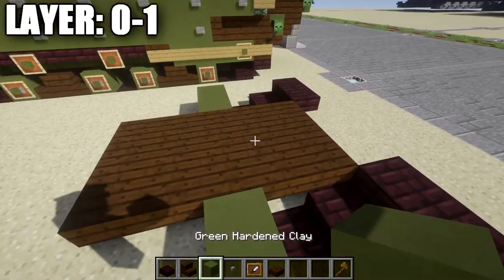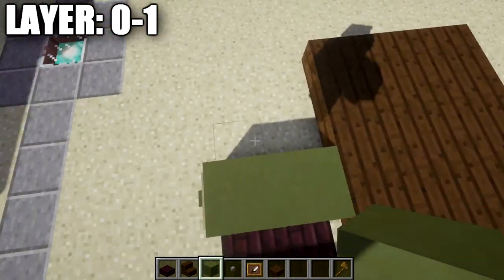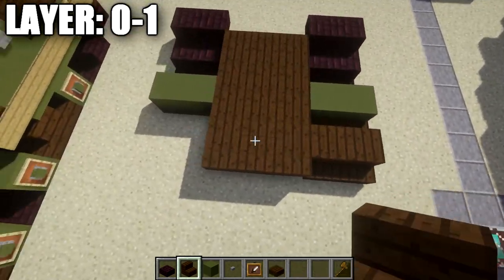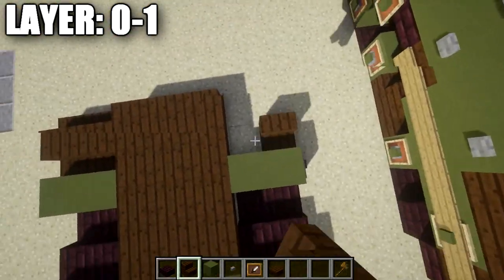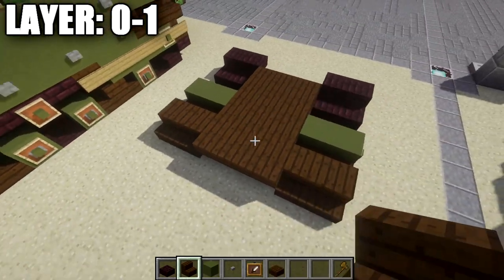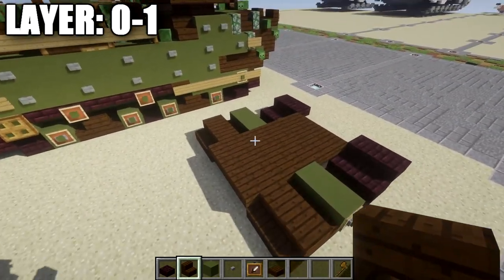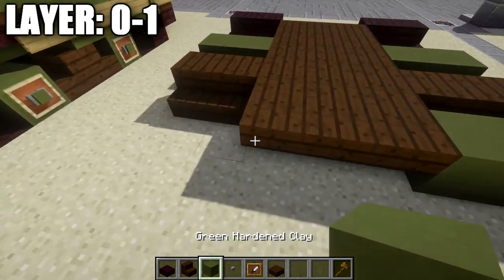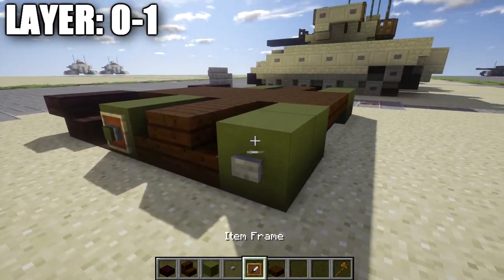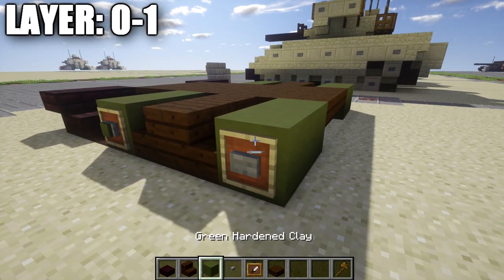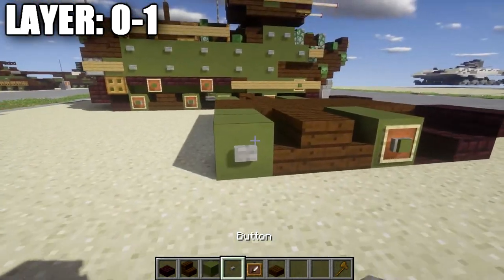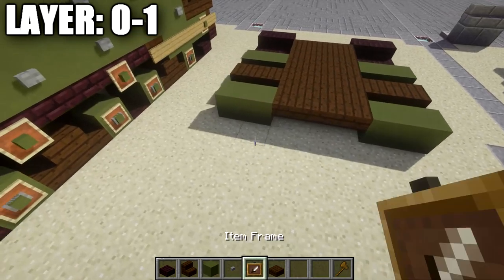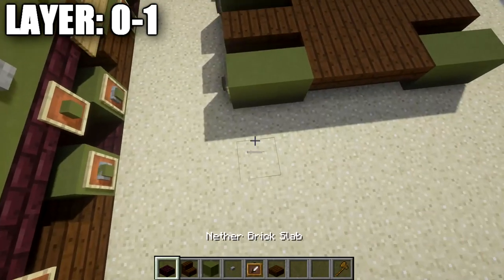Place down another row of three dark oak wood slabs going back, followed by a second row. This is the very bottom of the vehicle. In the middle, place down dark oak wood stairs on both sides — two dark oak wood stairs and two stairs right behind those. Place a row of three dark oak wood top slabs across the middle, two green stained clay blocks on both sides, and item frame with stone button and green stained clay block in the frame.